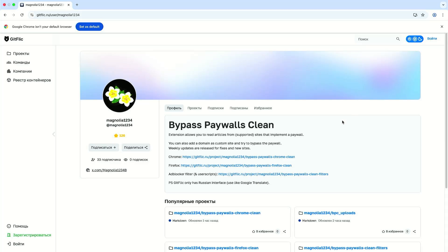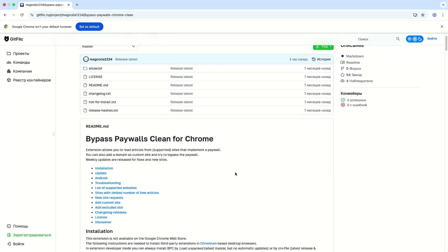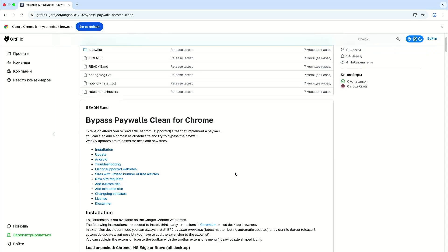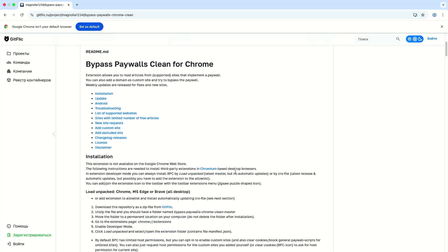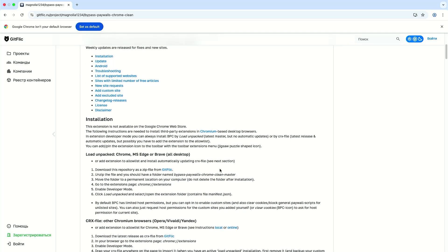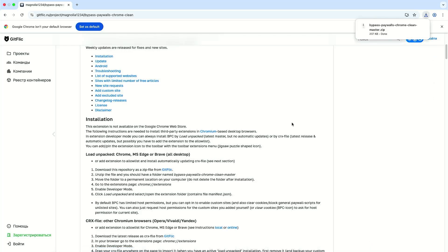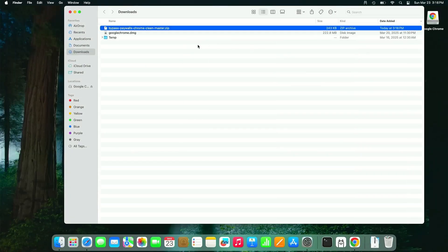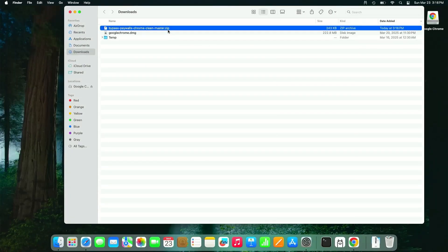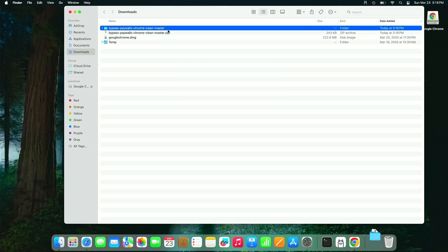I'm going to download it. I'm going to go to the Chrome link and scrolling down and I'm going to download the zip file for Bypass Paywalls Clean. Open it up in Finder, extract it.